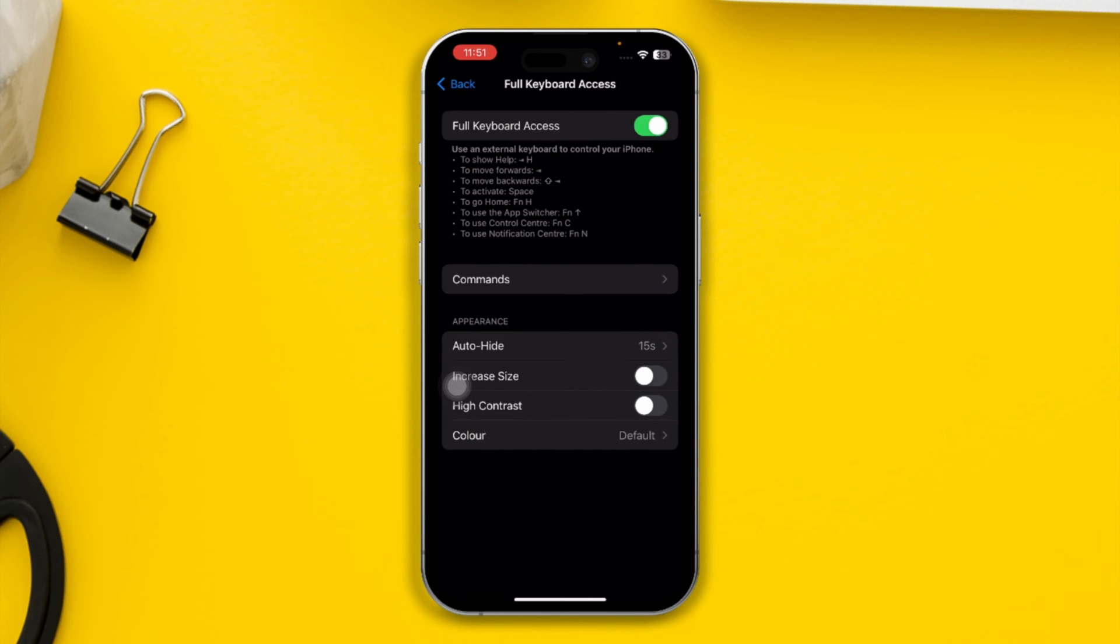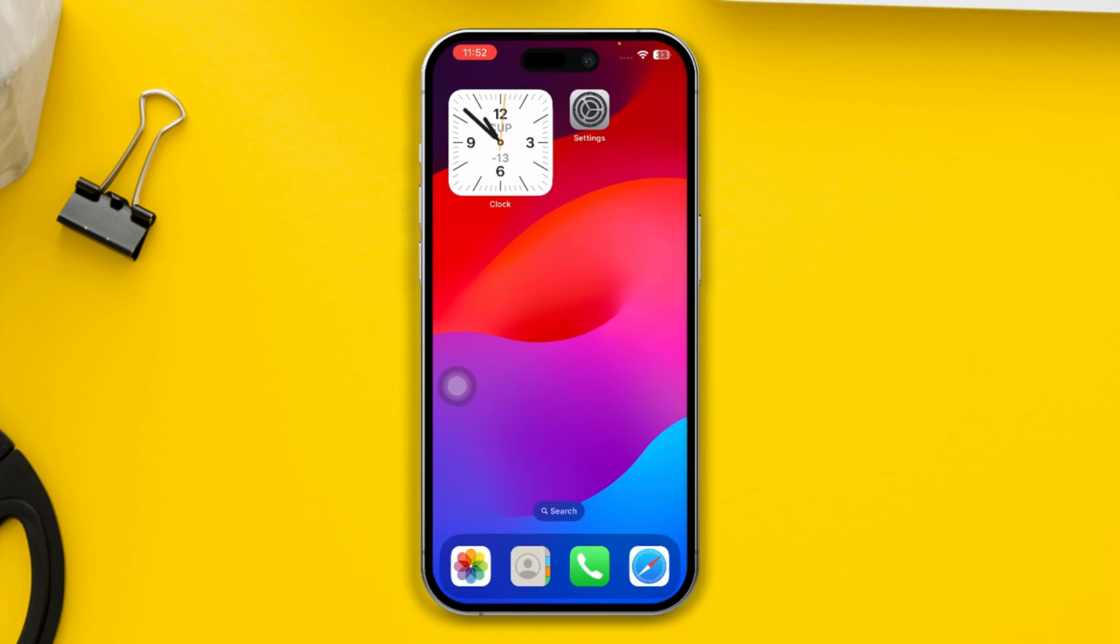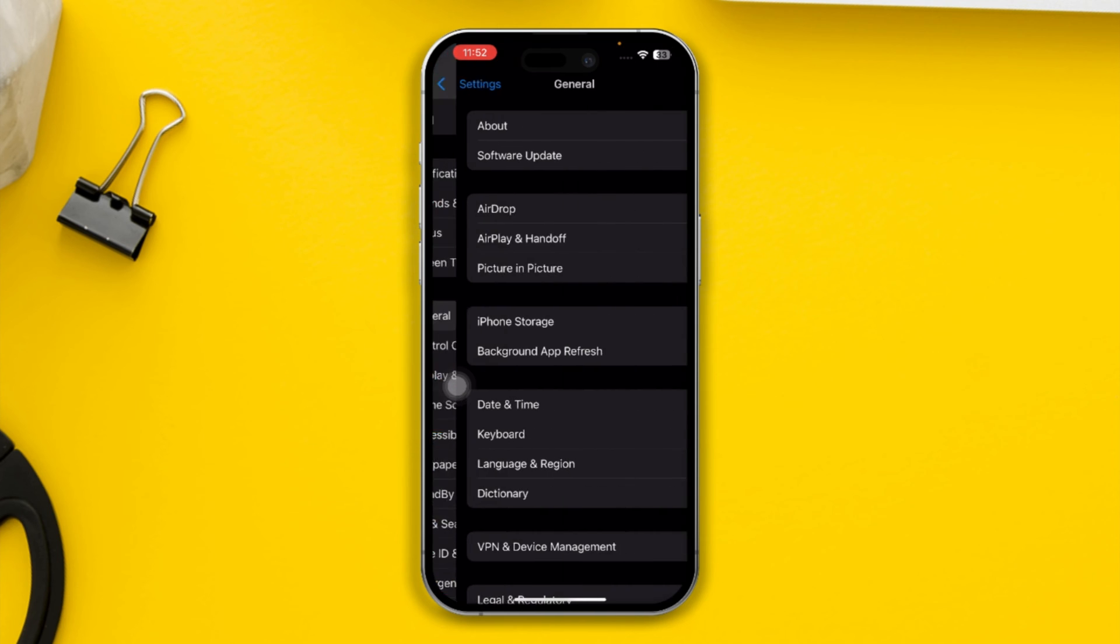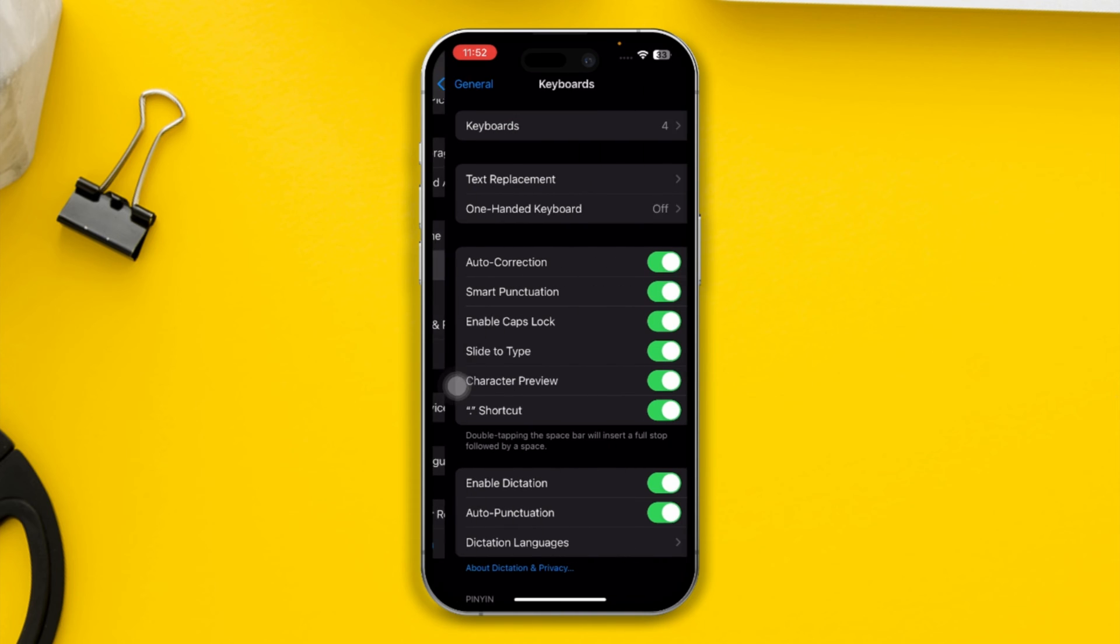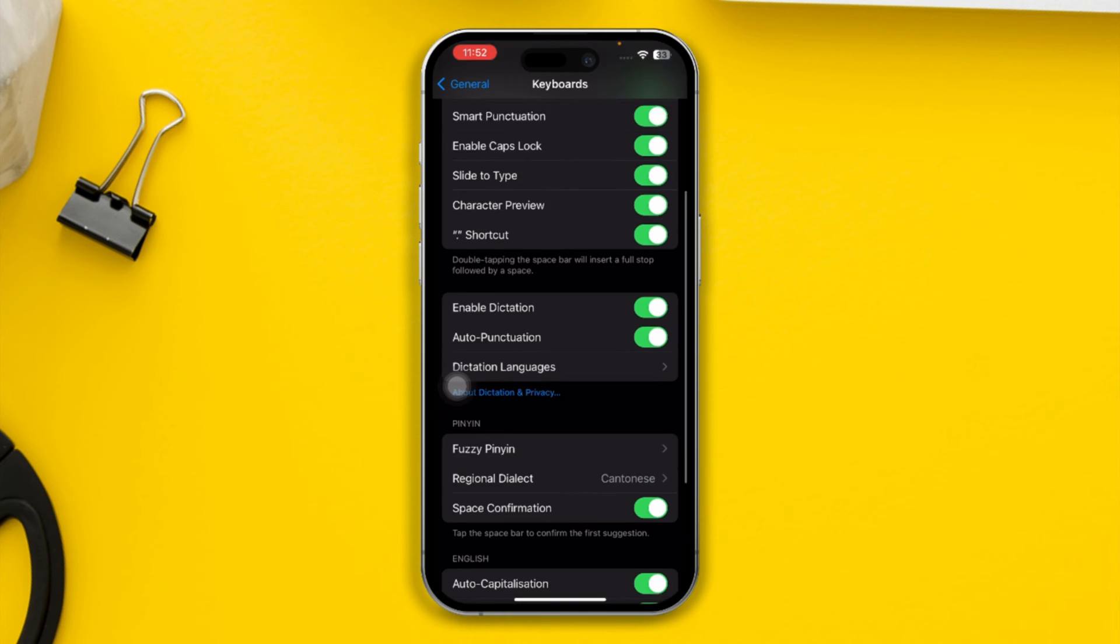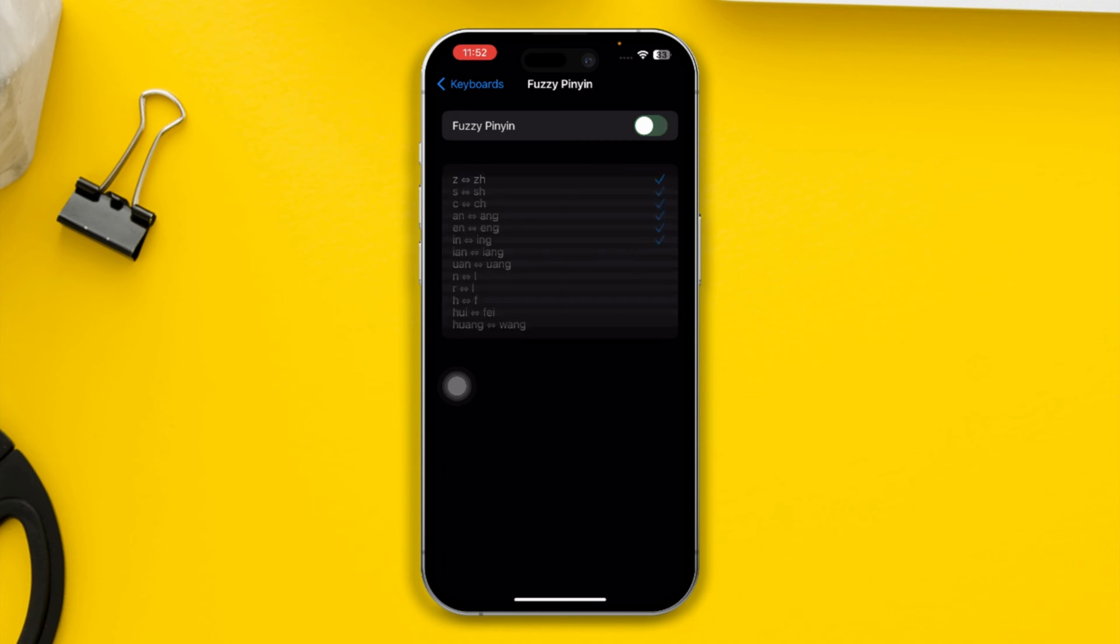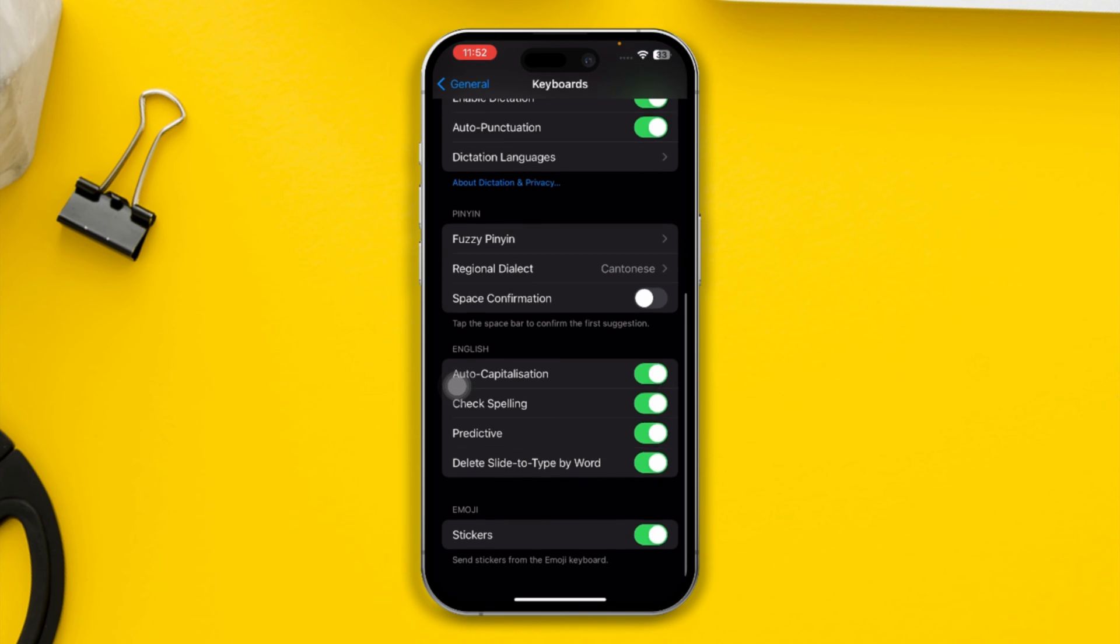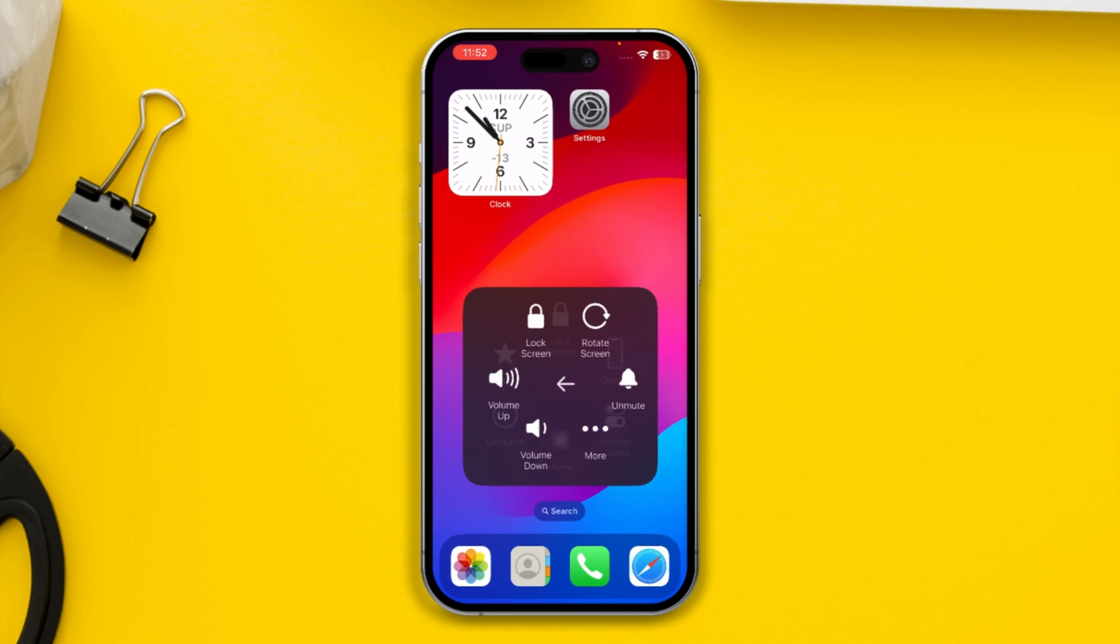After that, open Settings again and head over to General, then open Keyboard. Here there are a couple of things you have to look at. First, scroll down and disable the option called Auto Playing. Then go back and also disable Space Confirmation. These quick settings sometimes cause the problem. After that, restart your device and see what happens.